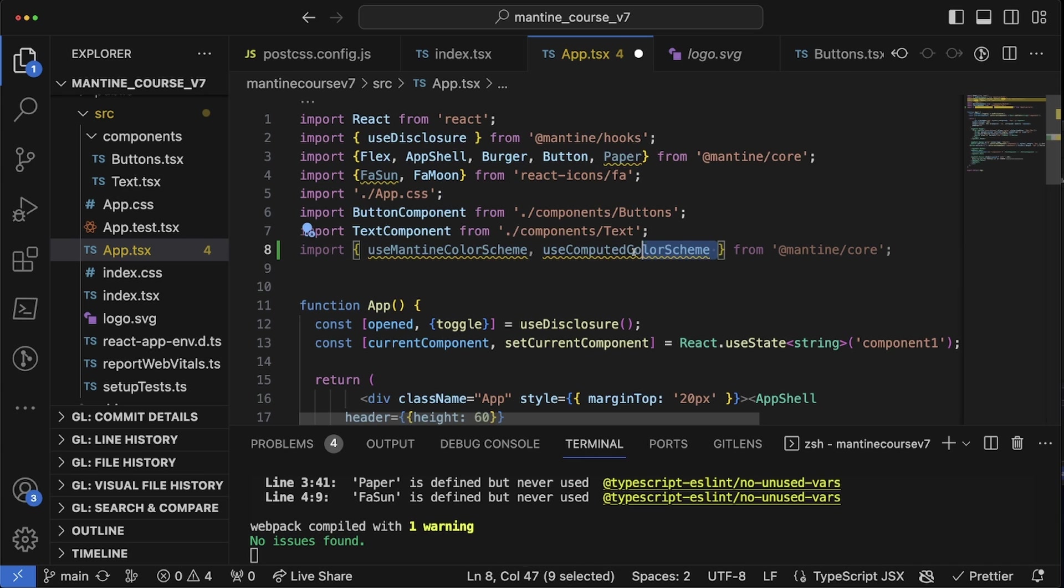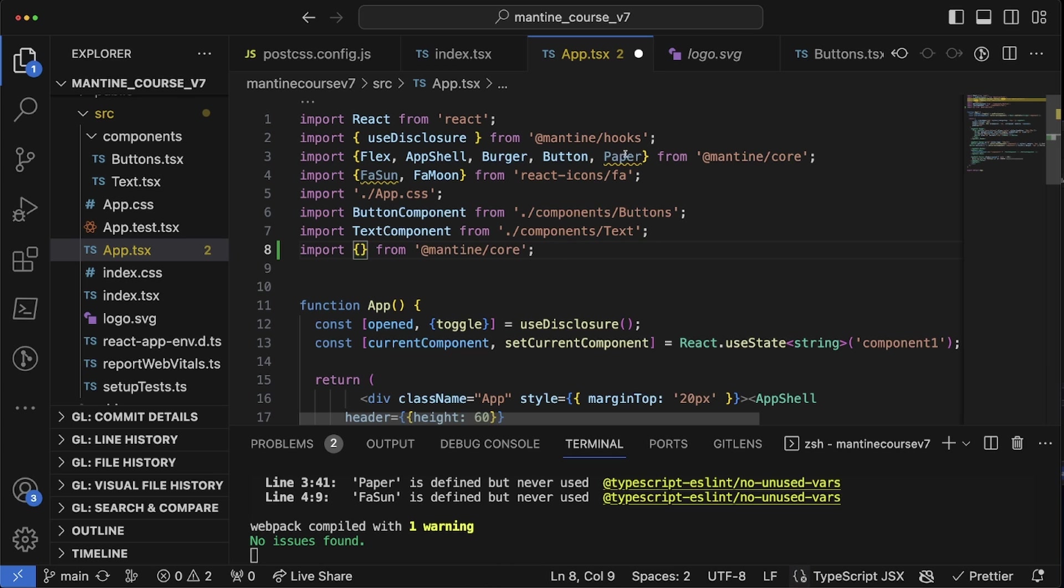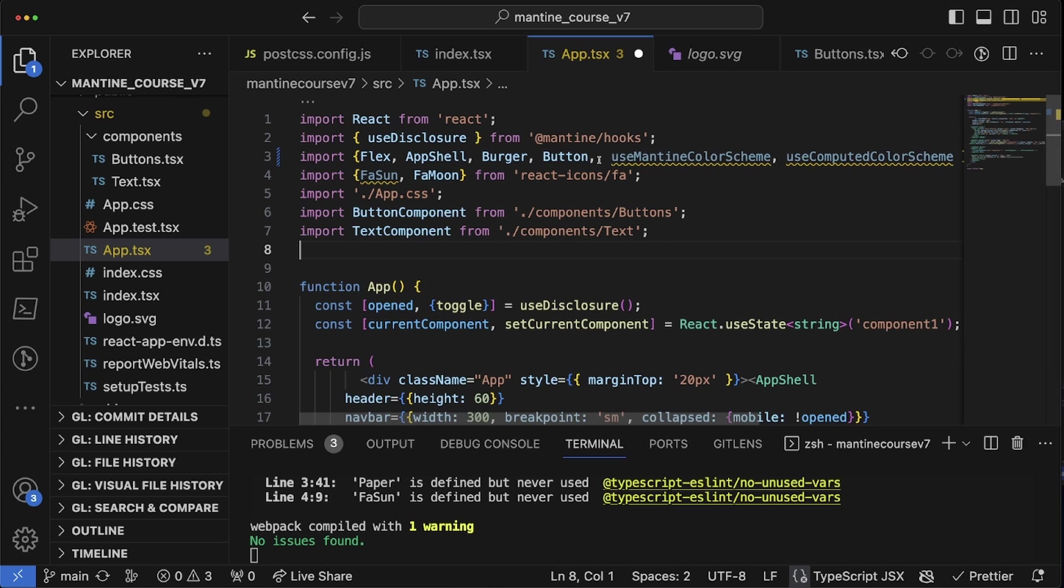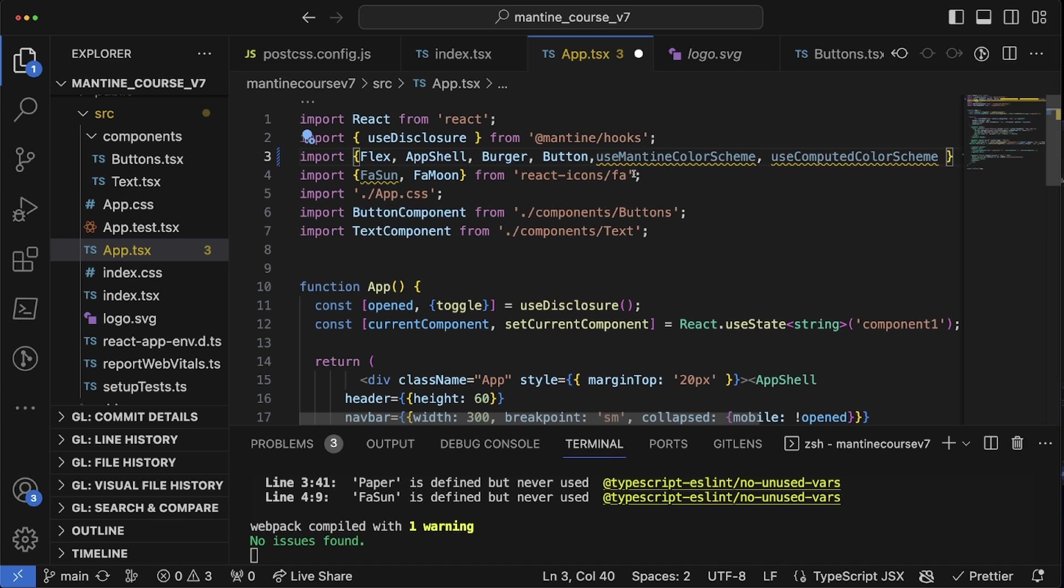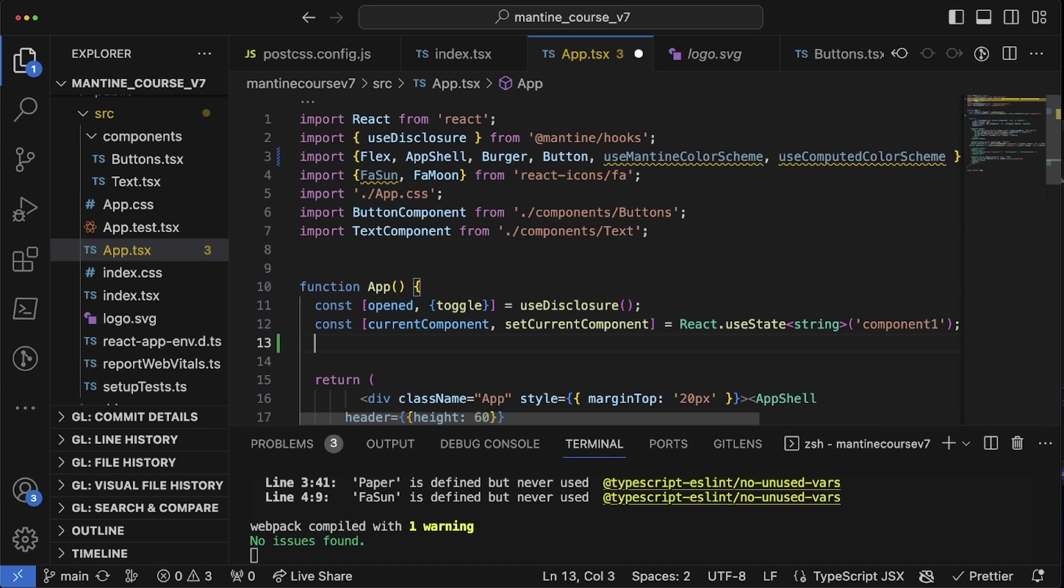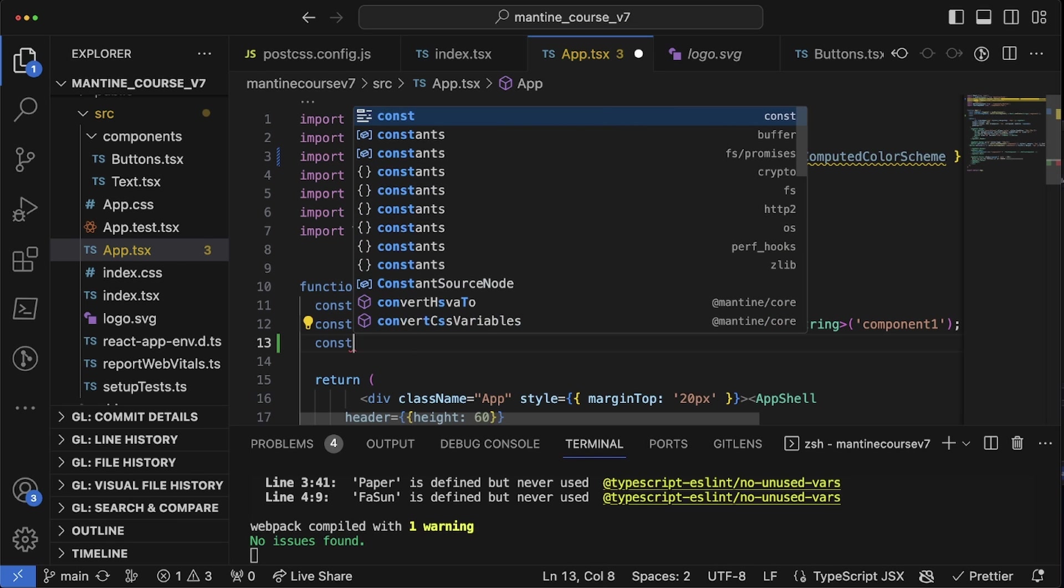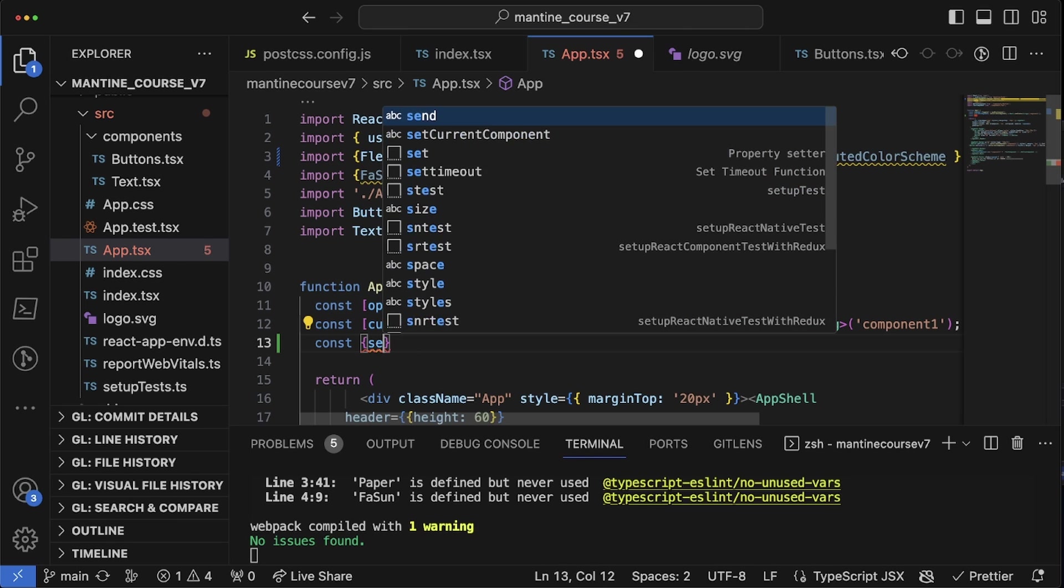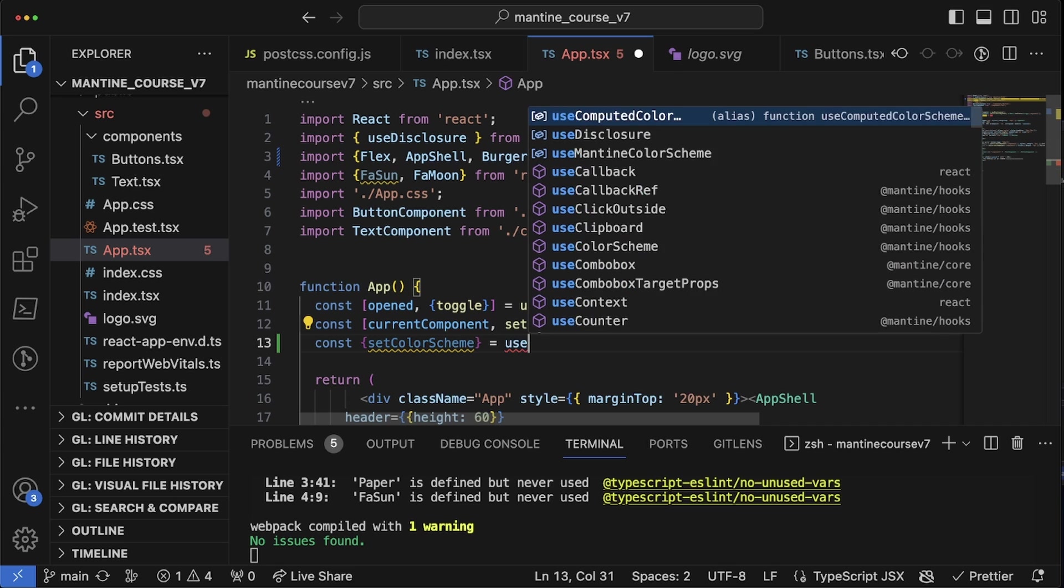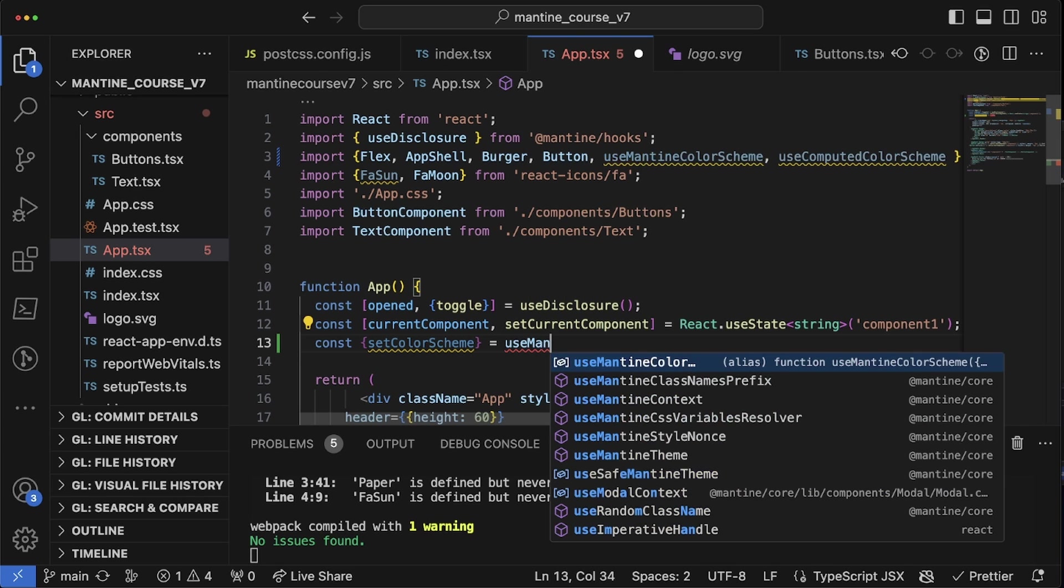We're going to import use mantine color scheme and use computed color scheme from mantine core. Now since we already have that import, we're just going to put it right in there like so. There we go.